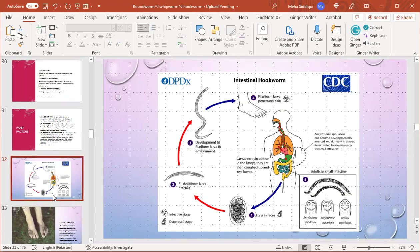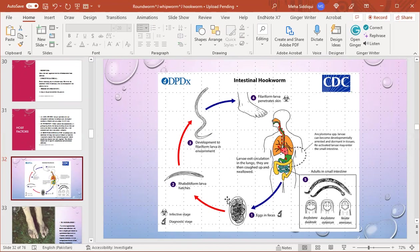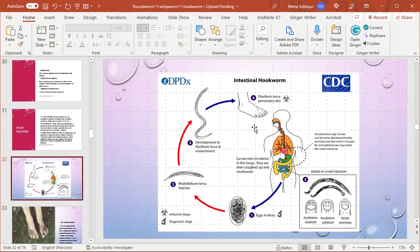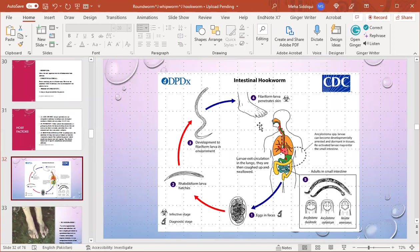This is the life cycle of hookworm. It is transmitted via feces that are converted into the rhabditiform larvae which hatch and develop to filariform larvae in the environment. The filariform larvae penetrate the skin. Larvae exit circulation in the lungs and are coughed up and swallowed. Adults live in the small intestine. They are transmitted to the skin if a person is walking barefoot in soil contaminated with feces and larvae; they are most likely to get this infestation.